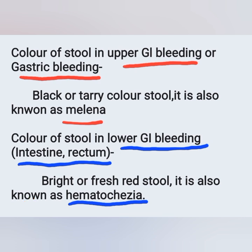the question is about gastric bleeding, or upper GI bleeding. The color of stool is black or tarry color — it is also known as melena. So in upper GI bleeding or gastric bleeding, the color of stool is black or tarry color. And the color of stool in lower GI bleeding,